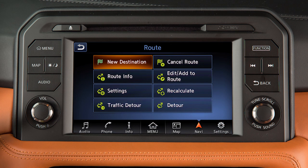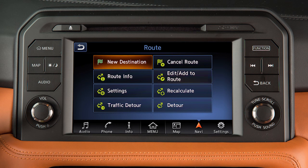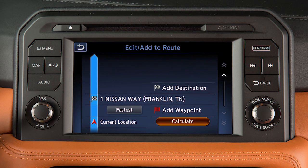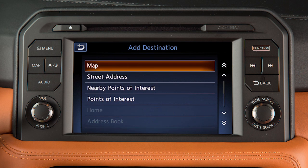To move a destination after it has been set, touch Navi on the launch bar. Touch Edit, then Add to Route, then Add Destination. Select a method for choosing a destination.